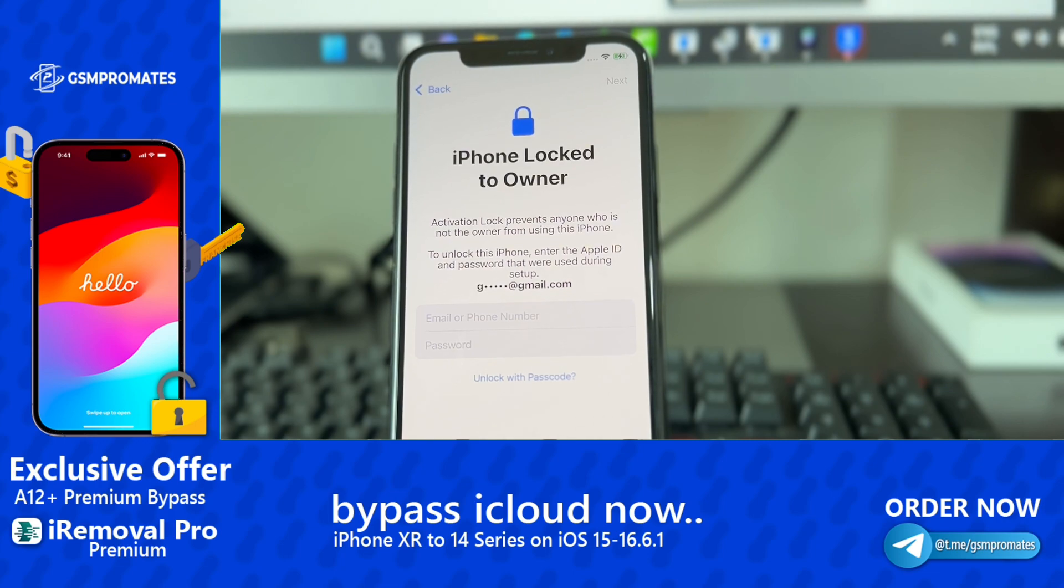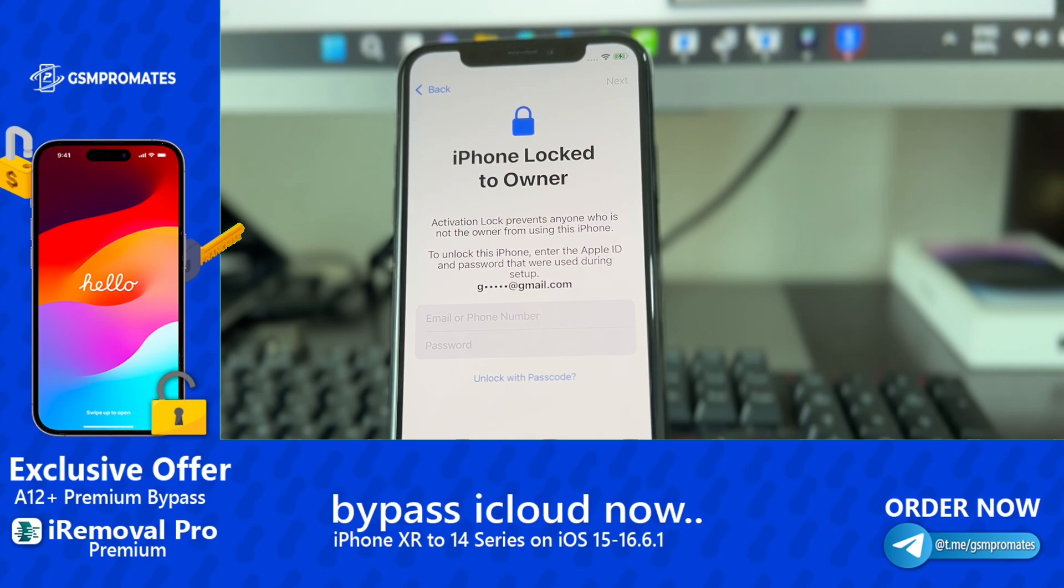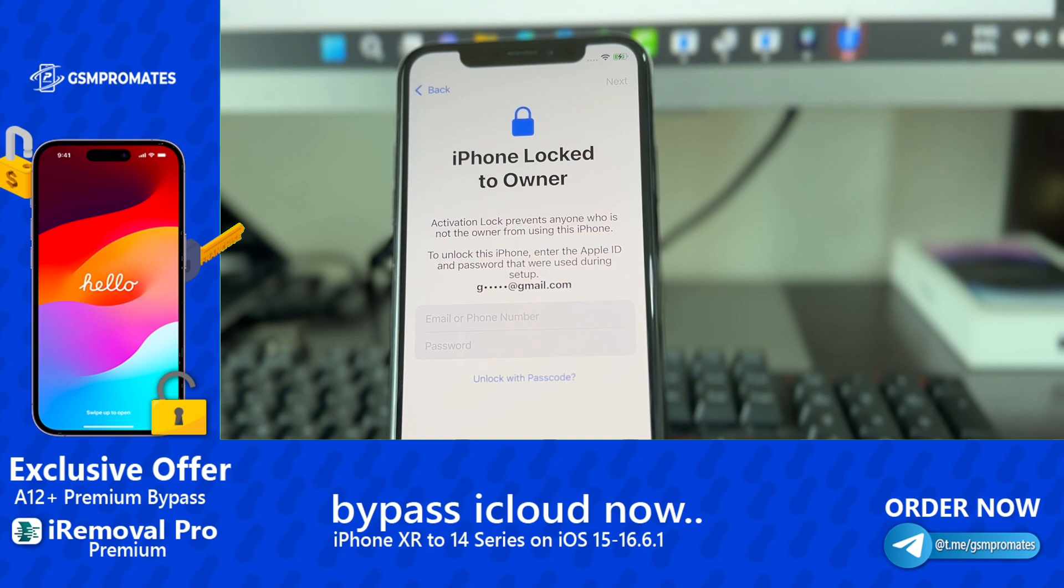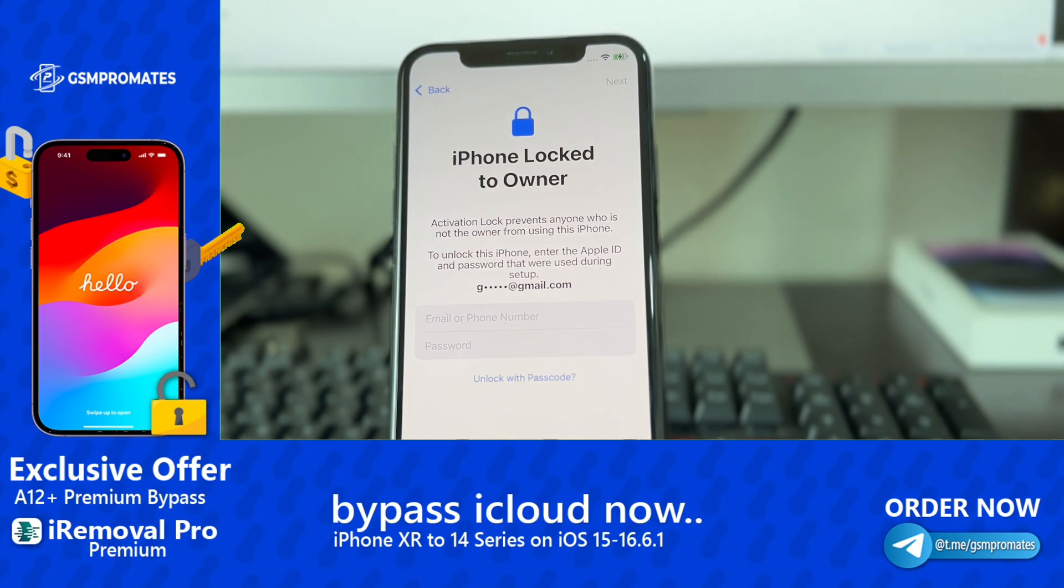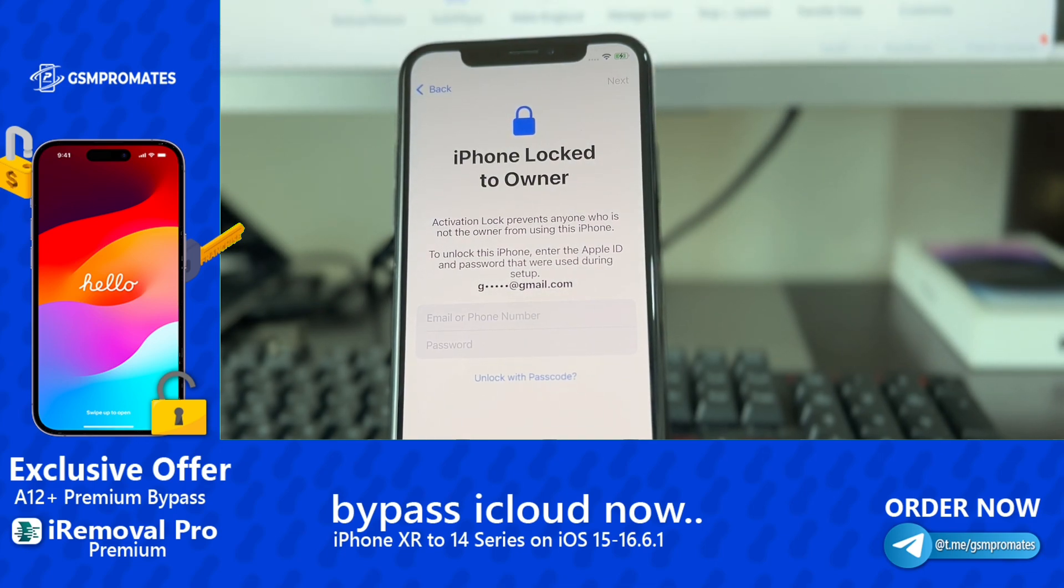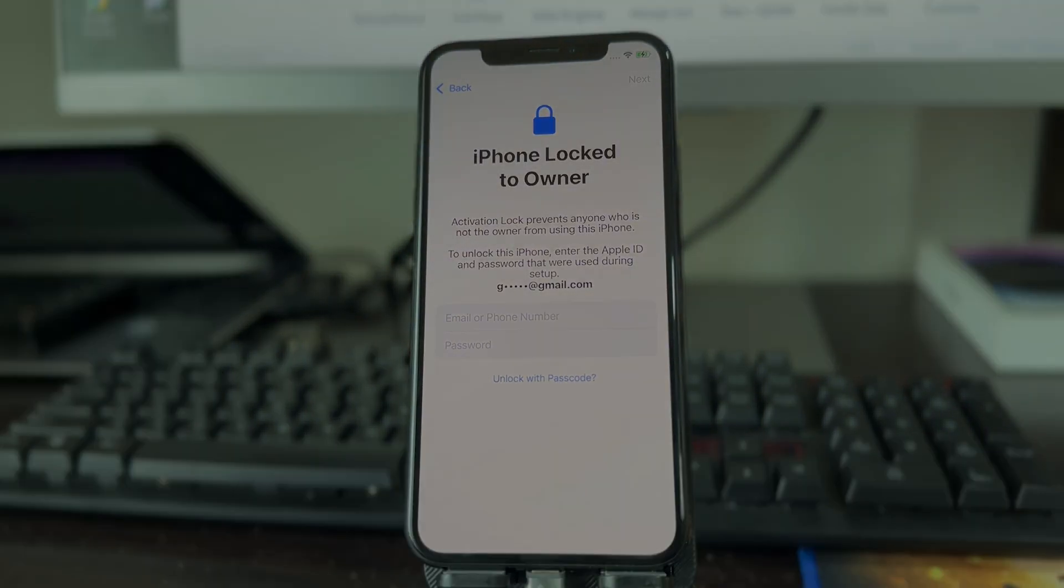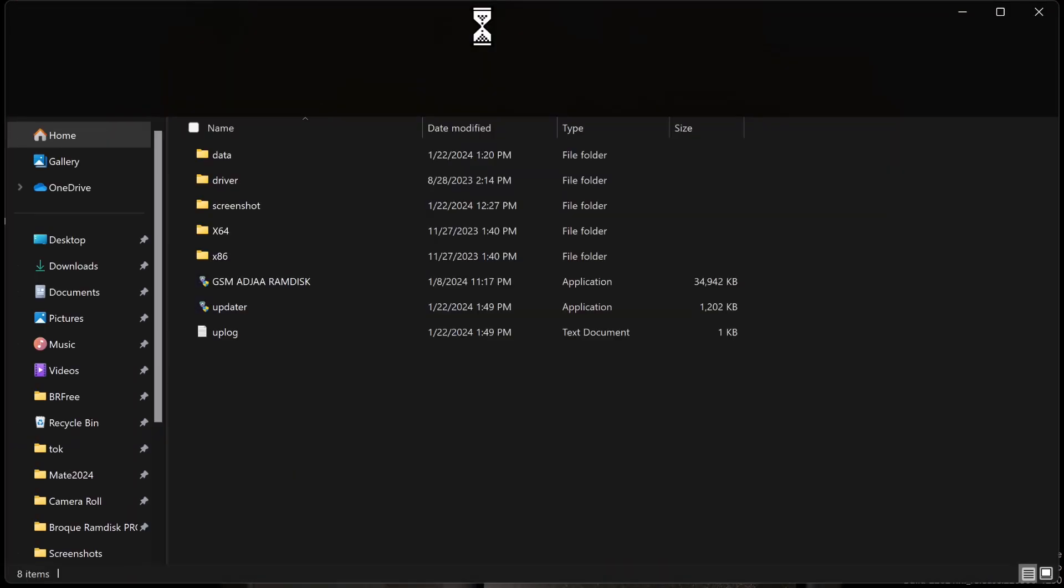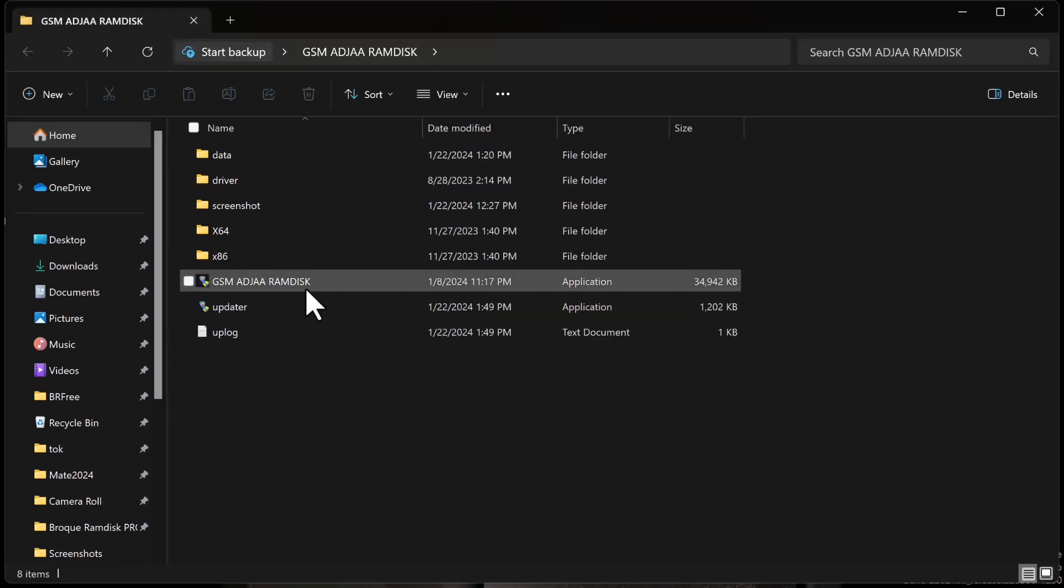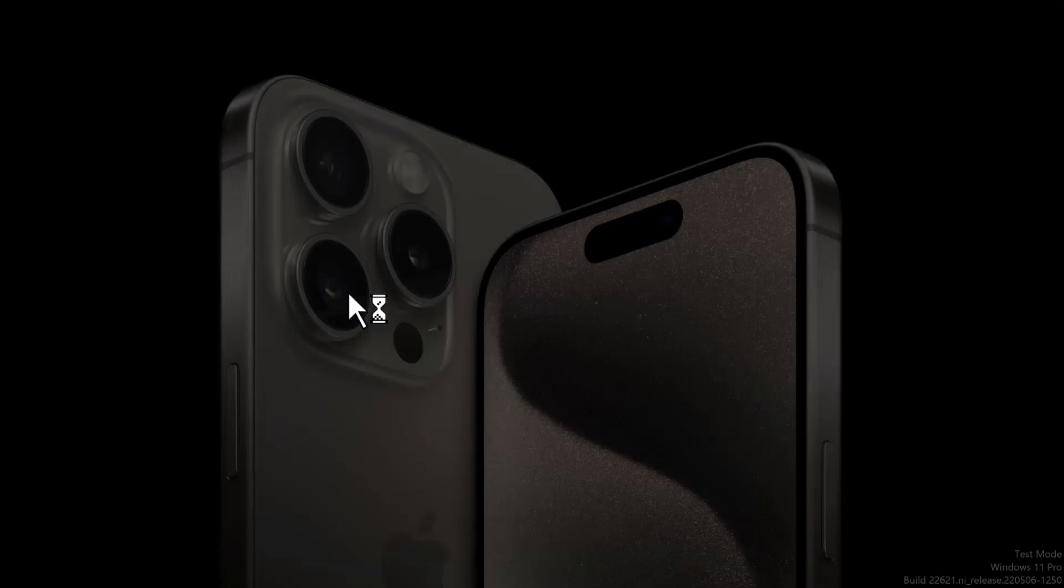So if you have an iPhone that is currently stuck on the activation lock or lock to owner, you want to go ahead and stick with me to the end of this video. Don't skip any part of this video. So with that being said, let me go ahead and dive right into the video. The link to download the software will be available in the description below, so just click the link there to download it.